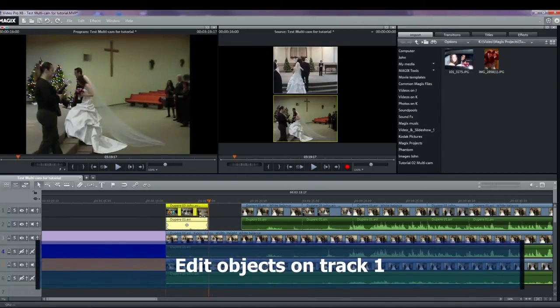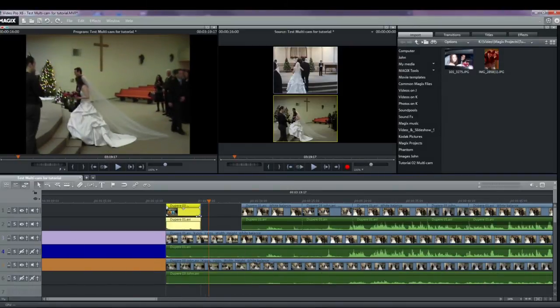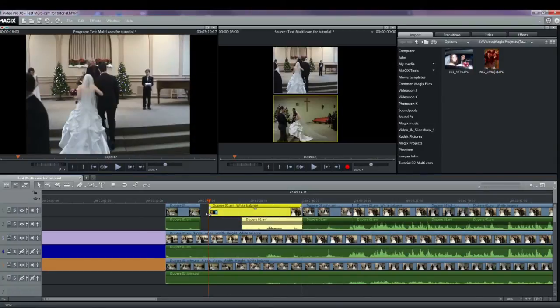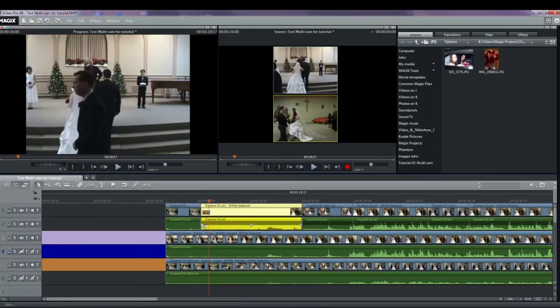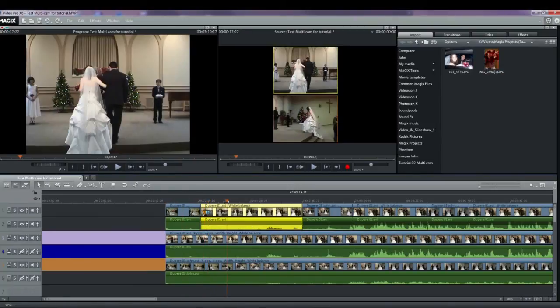I need to reduce the clip with the photographer, so I pull the lower right handle of the clip towards the left, as is normally done. Note that I'm still in multicam mode, even though I don't need to be. And I'll just close up the gap and take a look. There it is.